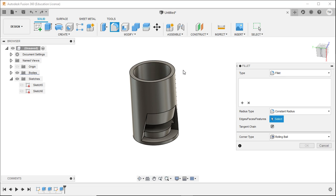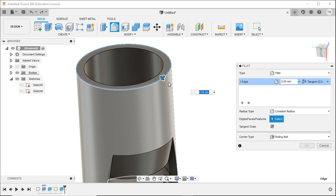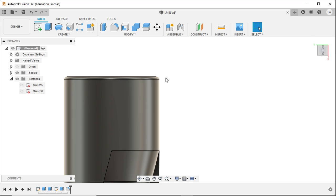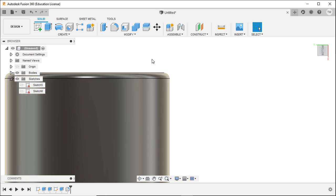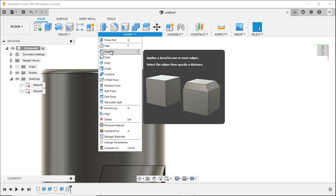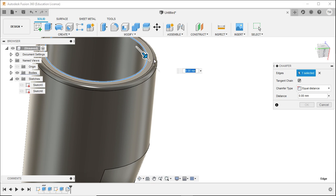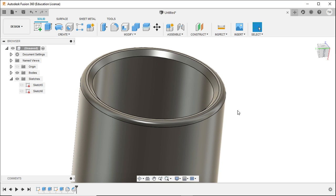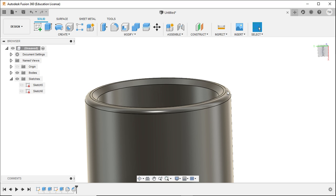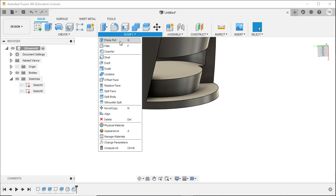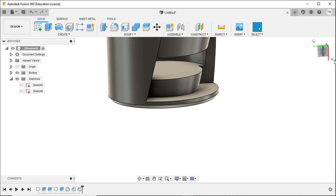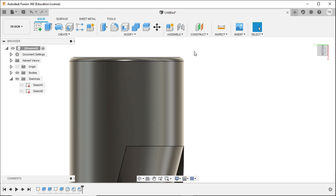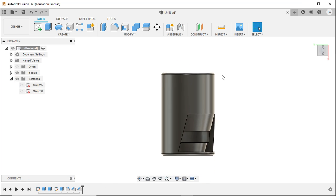Let me show you the fillet tool — people jokingly call it a 'fillet' — which basically makes a rounded edge or rounded corner. Right under fillet in the Modify menu you have chamfer. The difference: chamfer is a straight-cut corner, fillet is a curved corner. So this is fillet — a curved cut through the corner — and this is chamfer — a straight cut through the corner.